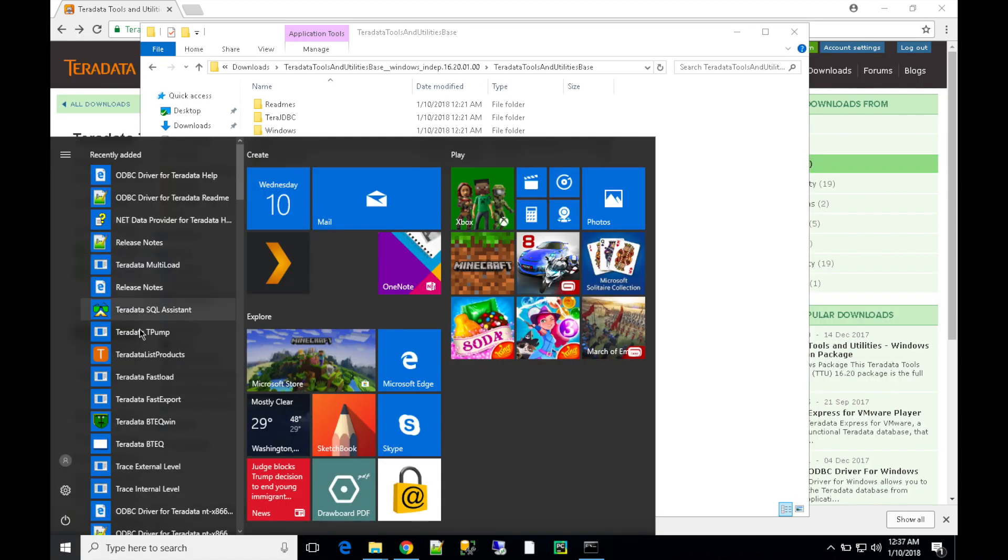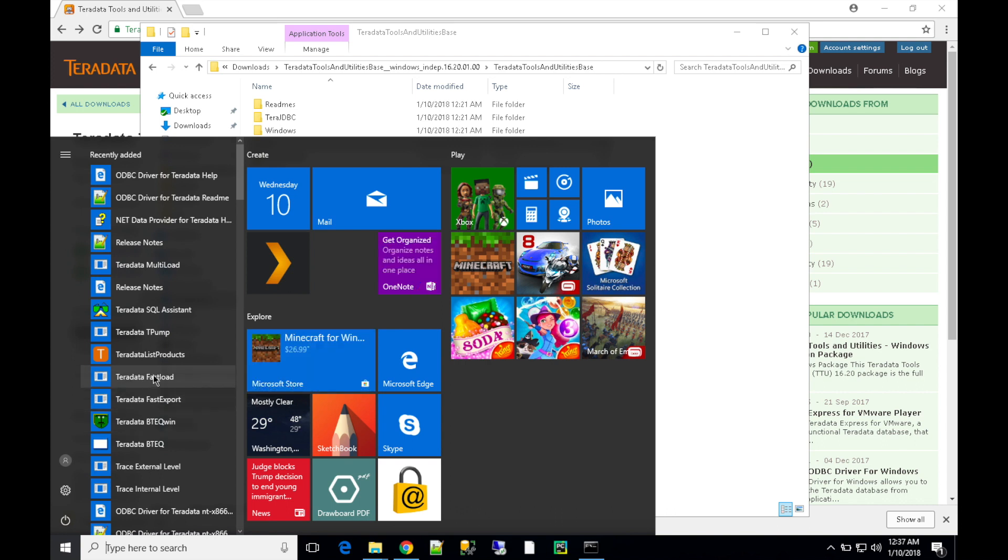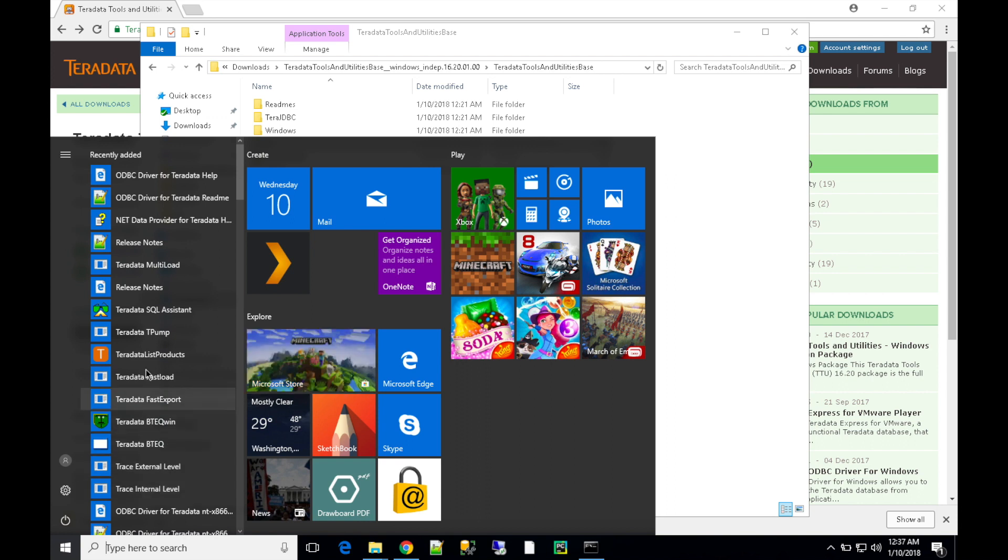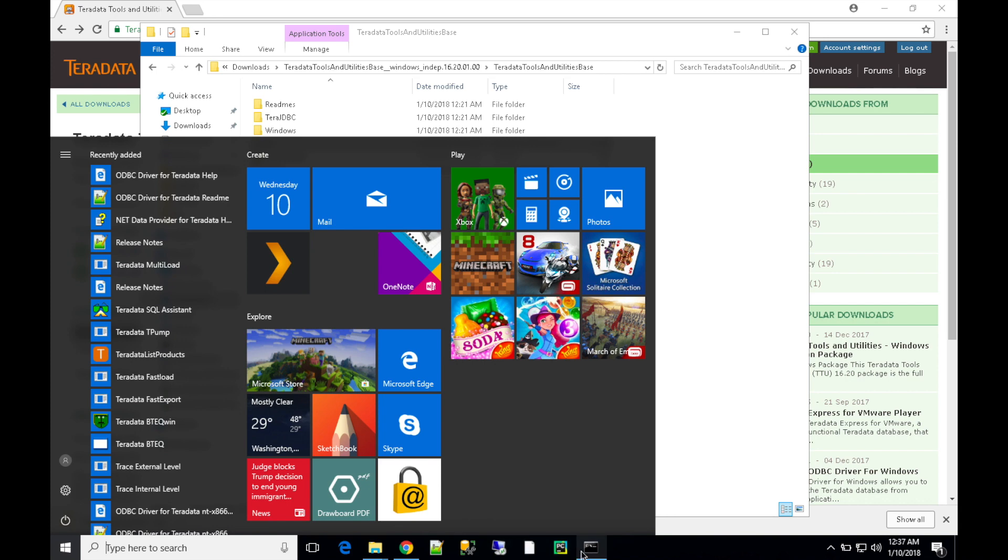Once the installation is completed, you can check that the selected items are installed. You have BTEQ, SQL Assistant, and all the other things.